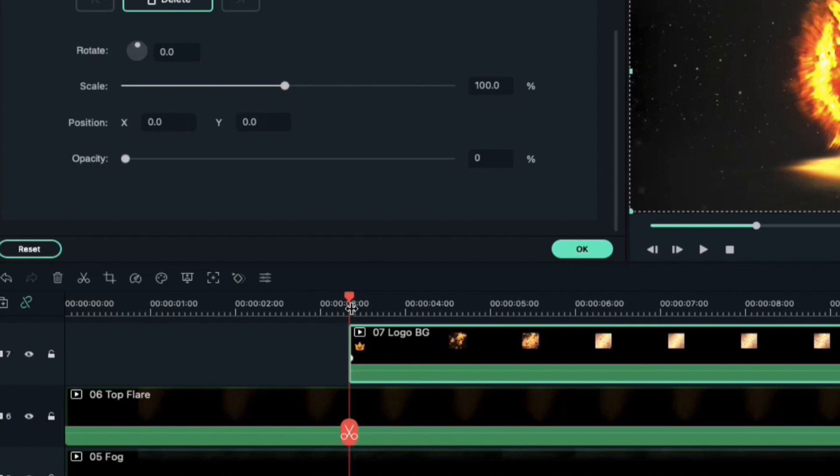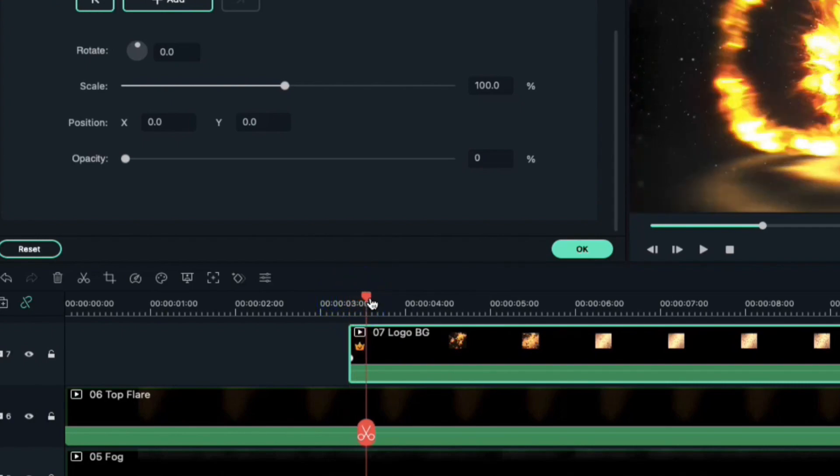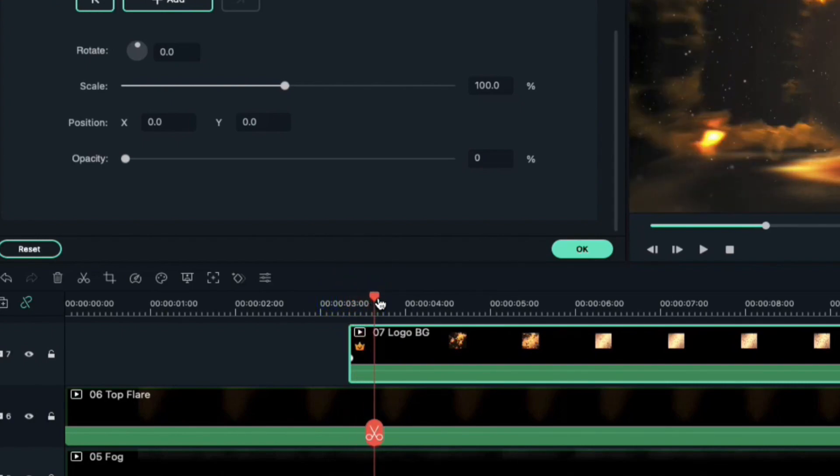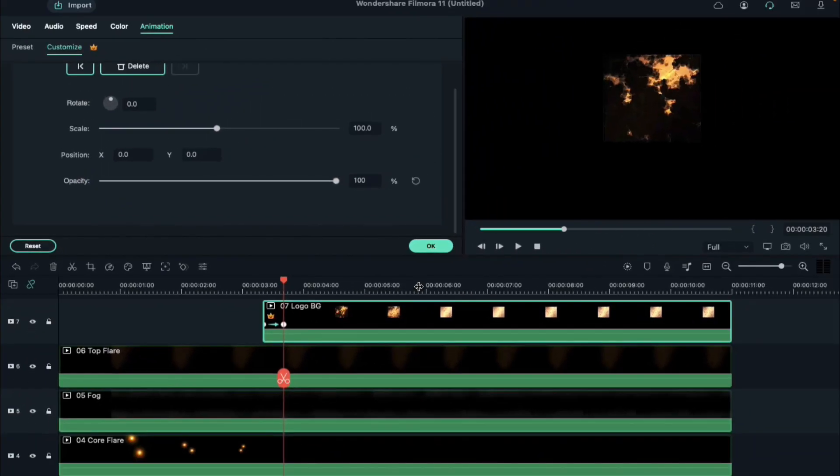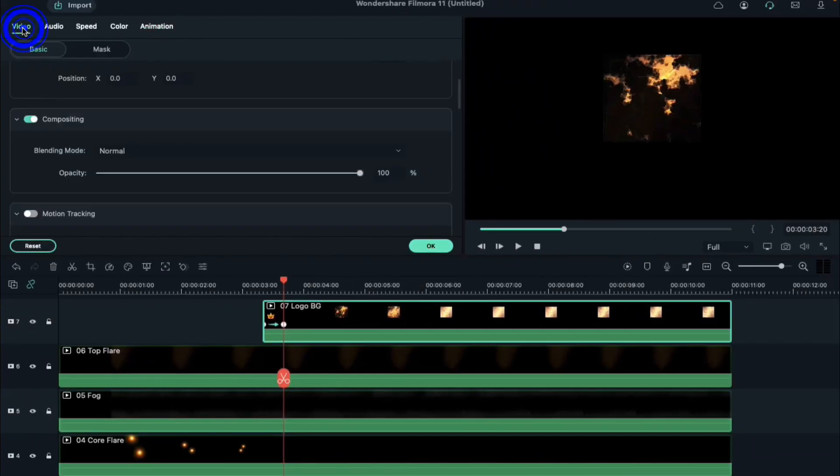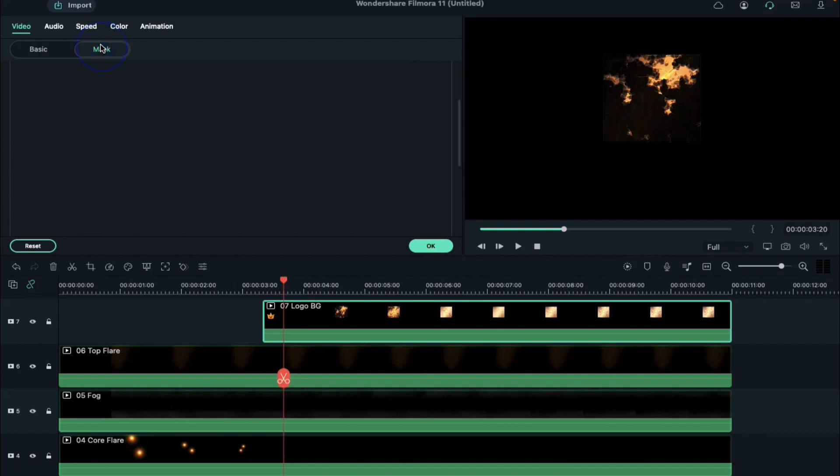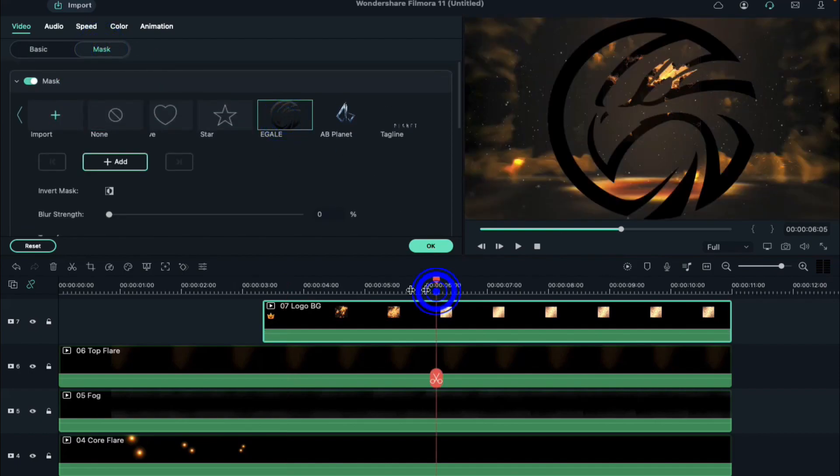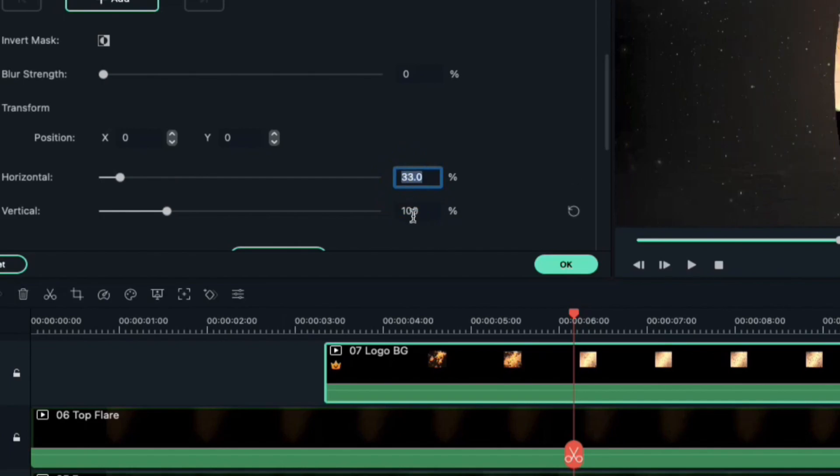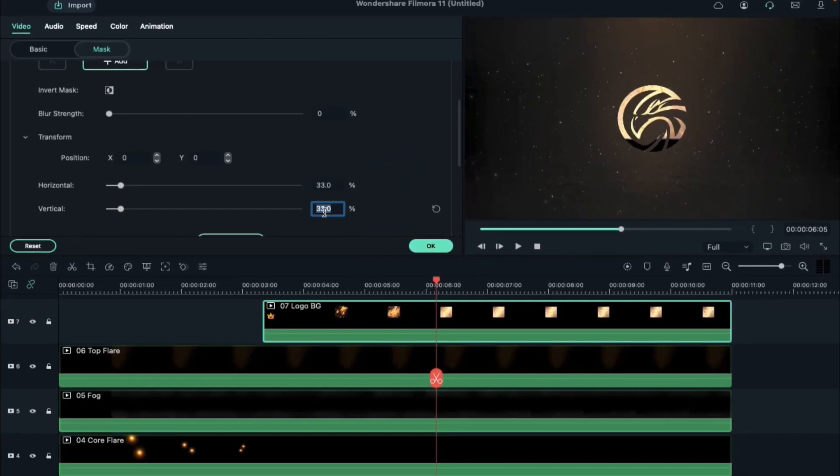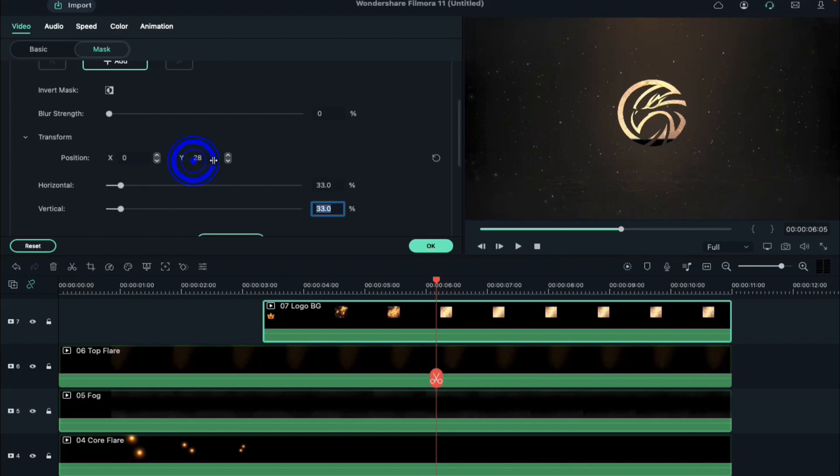Place playhead 10 frames further and change the opacity to 100%. Click on the video tab, select mask and select your logo or import it here. Scroll down, adjust horizontal and vertical values accordingly, and align the y axis position.